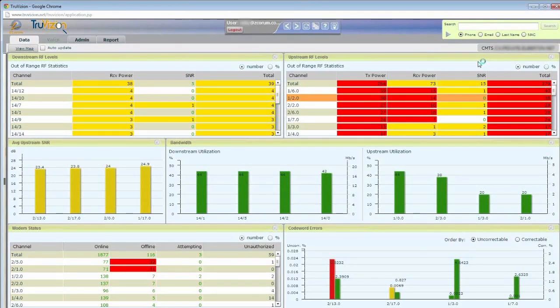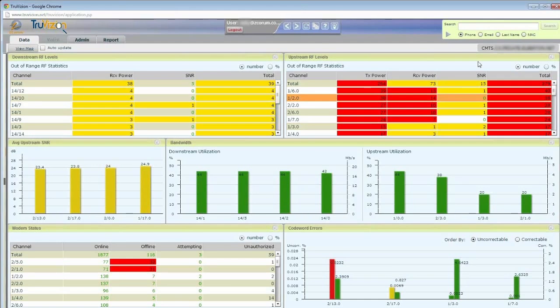TruVision is a great tool for troubleshooting problems on your cable plant, including things like outages. Right now I'm looking at the CMTS screen, which gives me a view of how the CMTS is performing and how the various modems are reporting on the CMTS.